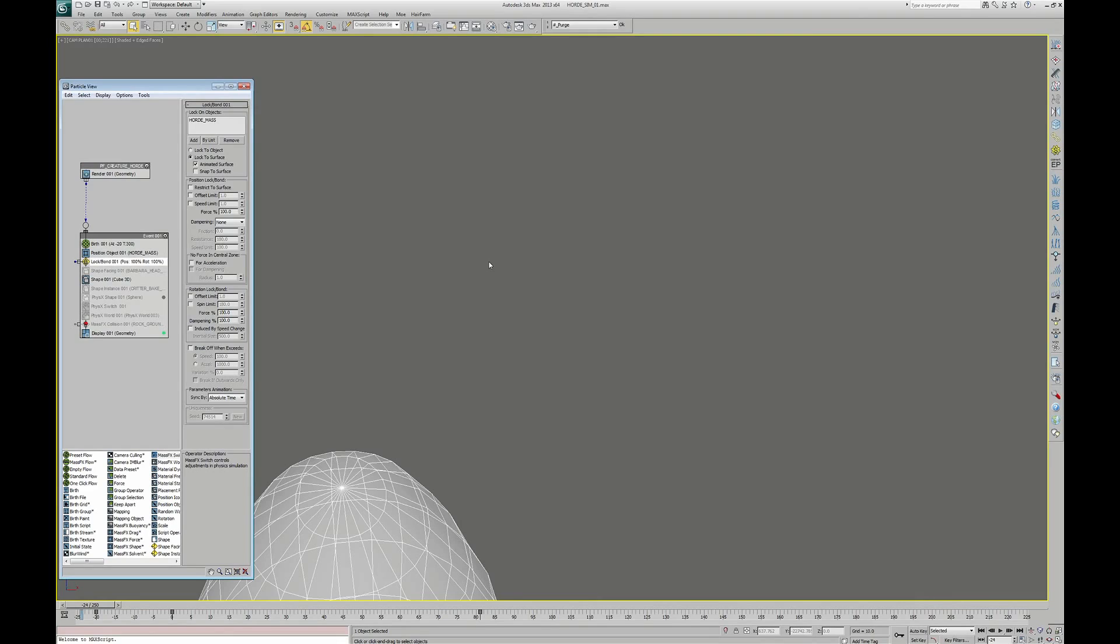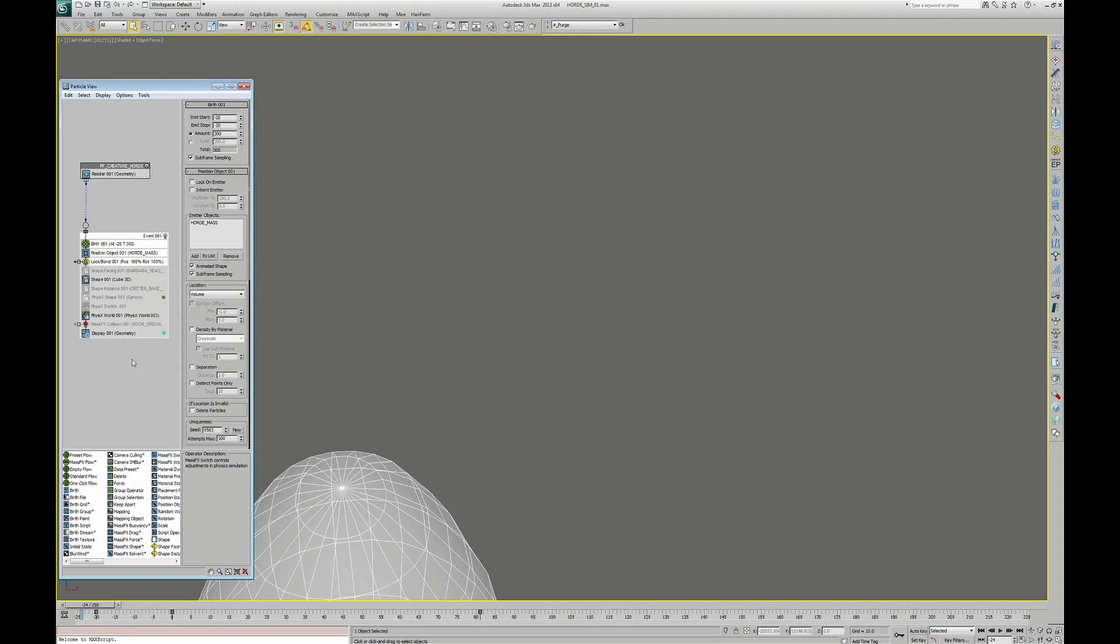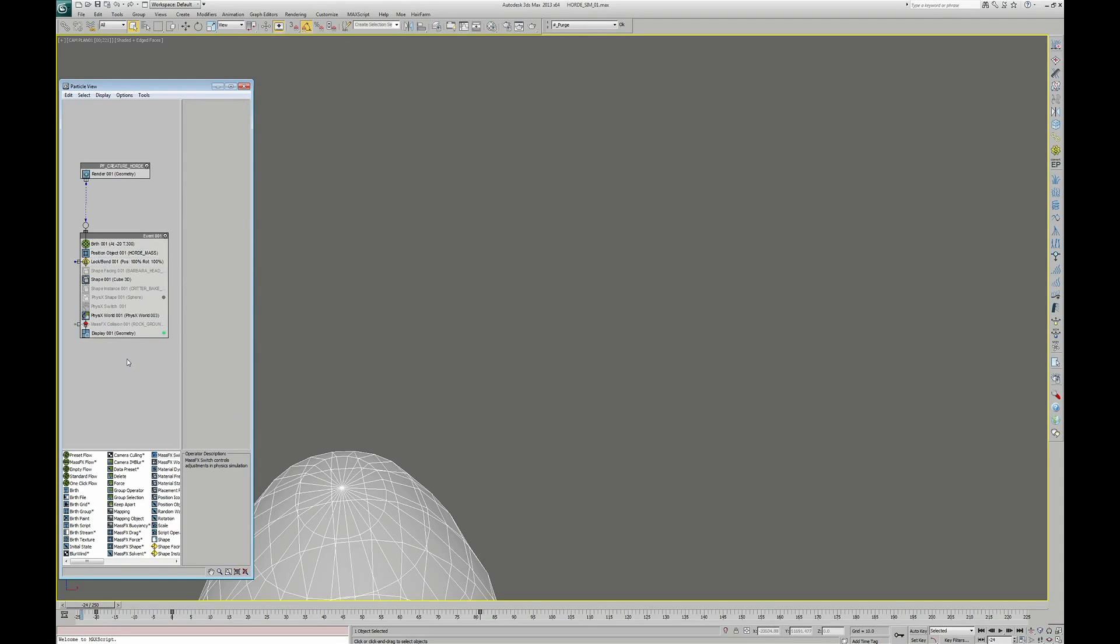For that, we are going to add a dynamic collision in this particle system. We start by creating a PhysX World. This operator is going to specify that the particles of this event are now part of a dynamic world with physics simulation.